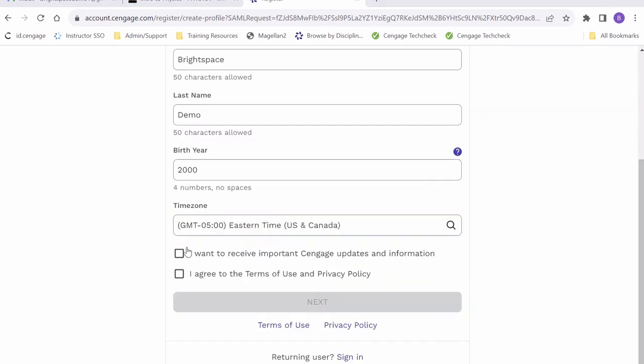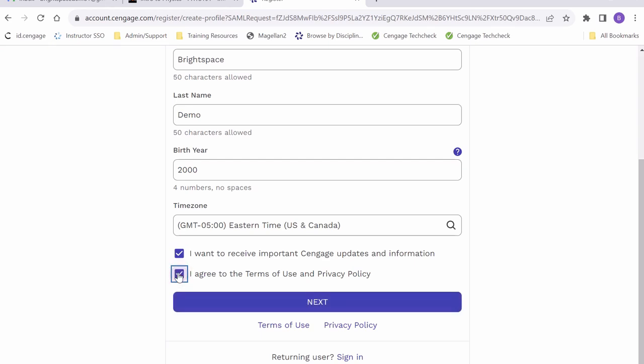I am going to click to receive important Cengage updates and information and after I have reviewed the Terms of Use and Privacy Policy, I am also going to click to acknowledge and agree to them and then I am going to go ahead and click next.